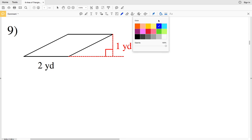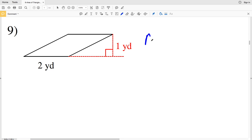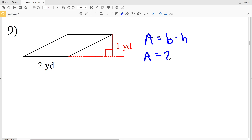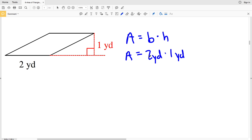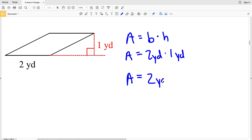Number nine: we have a parallelogram, so area equals base times height. Area equals 2 yards times 1 yard. Two times 1 is 2, so area is 2 yards squared.